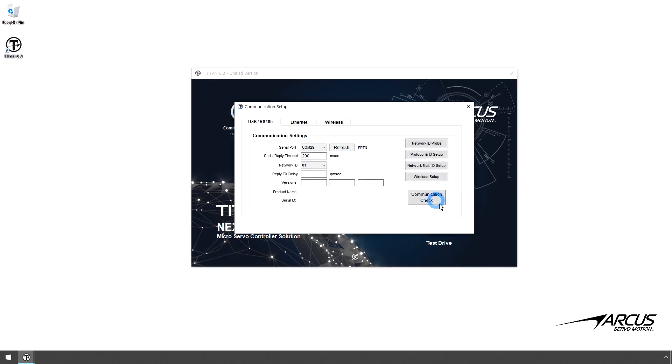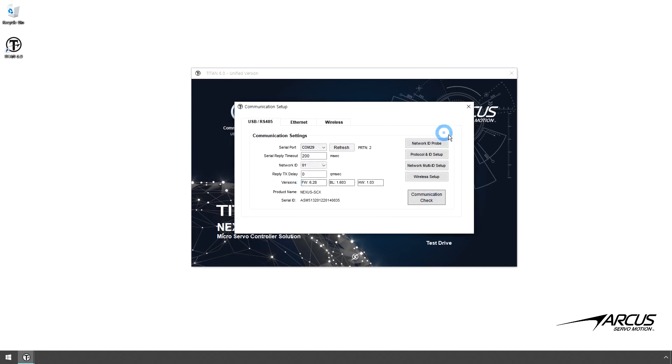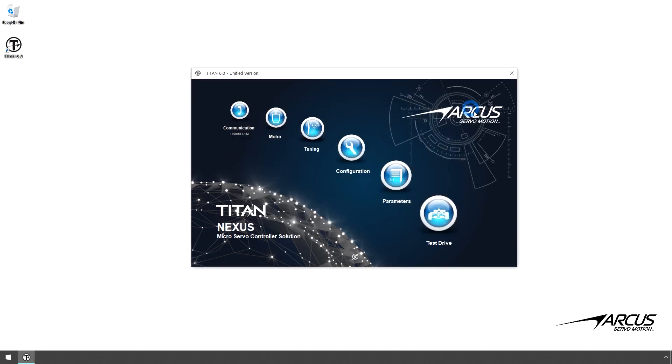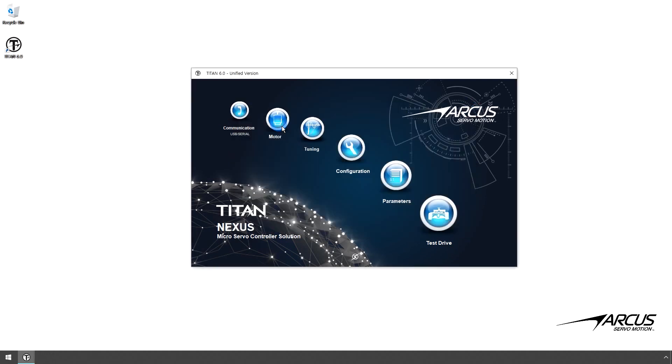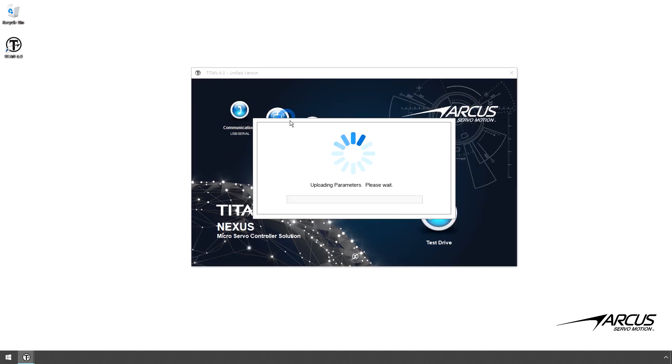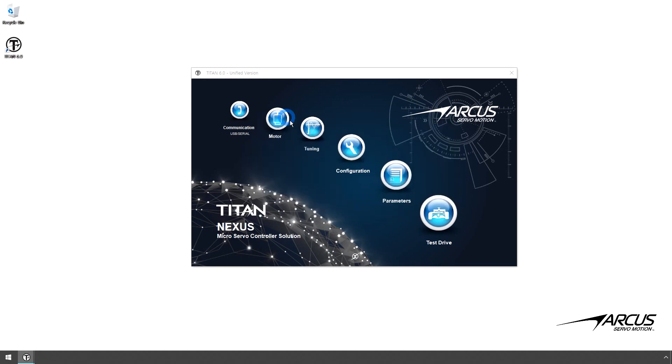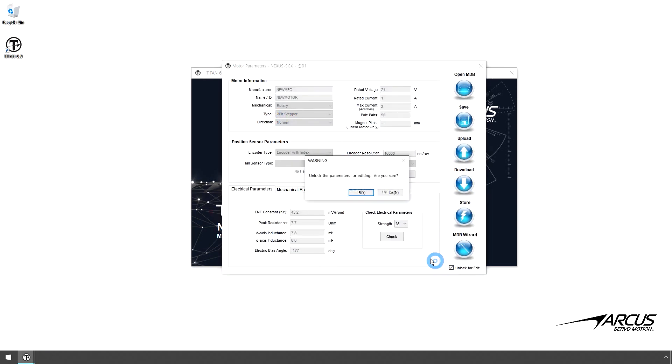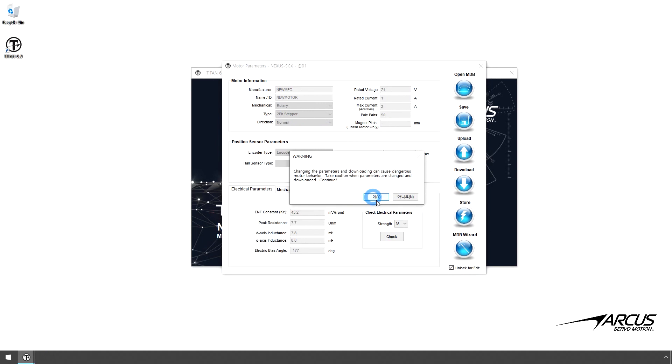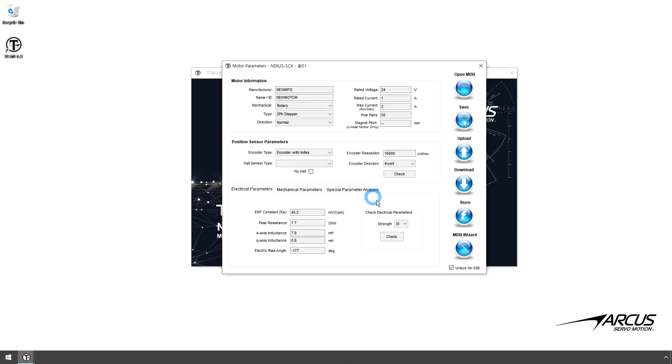Check the communication and go to the Motor Setup screen. Let's enable the Manual Motor parameter. Edit with this checkbox. For the Motor and Manufacturer, let's enter ABC.